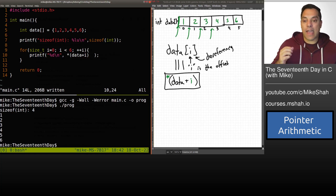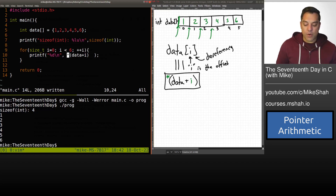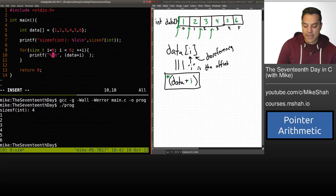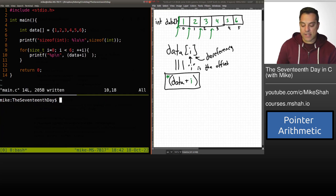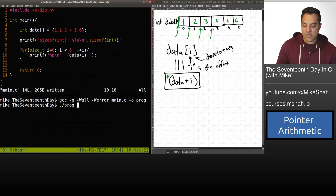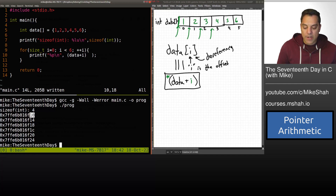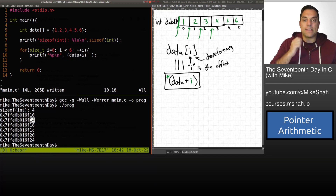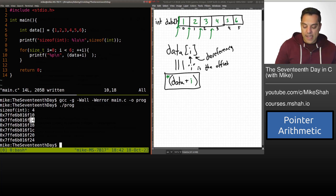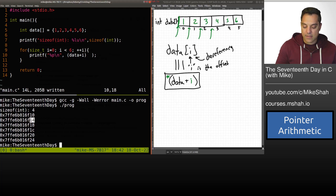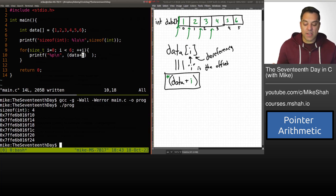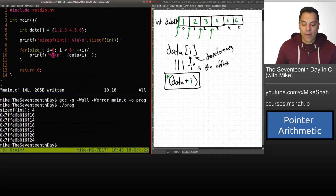Now let's remove the dereference and print out the actual addresses using %p to look at them. If we look carefully at the memory addresses, every time I add i — starting at zero, then one, two, three, four — notice the addresses are shifting by four. In hexadecimal: 10, 14, 18... we can see it's adding four each time, which matches the size of an int.